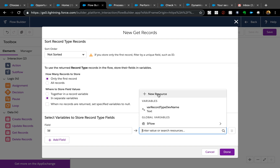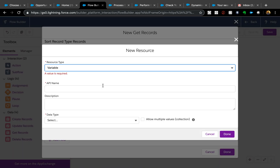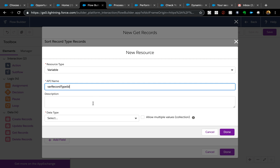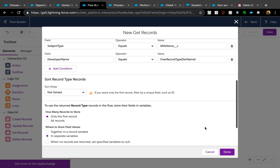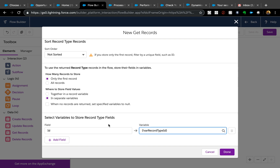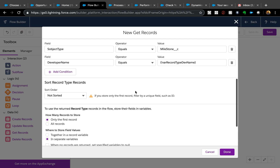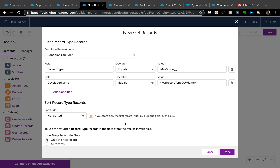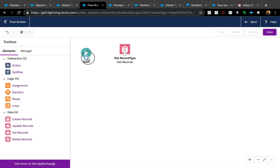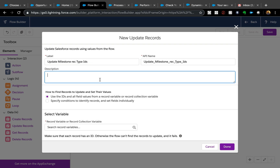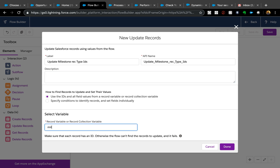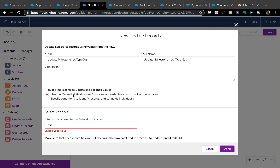Store the result in a new variable called Record Type ID with data type Text, available for output. This is equivalent to: SELECT RecordTypeId WHERE DeveloperName equals this AND SObjectType equals this. We store that in the Record Type ID variable. Next, we want to update the records — add an Update Records element to update the milestone record type IDs.